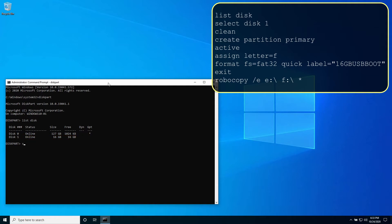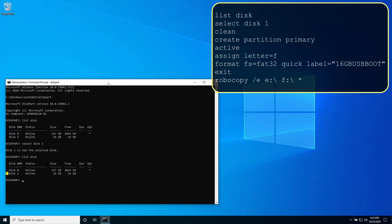Type select disk one. Then follow with list disk. You can verify that disk one is selected and has focus by noting the asterisk to the immediate left.